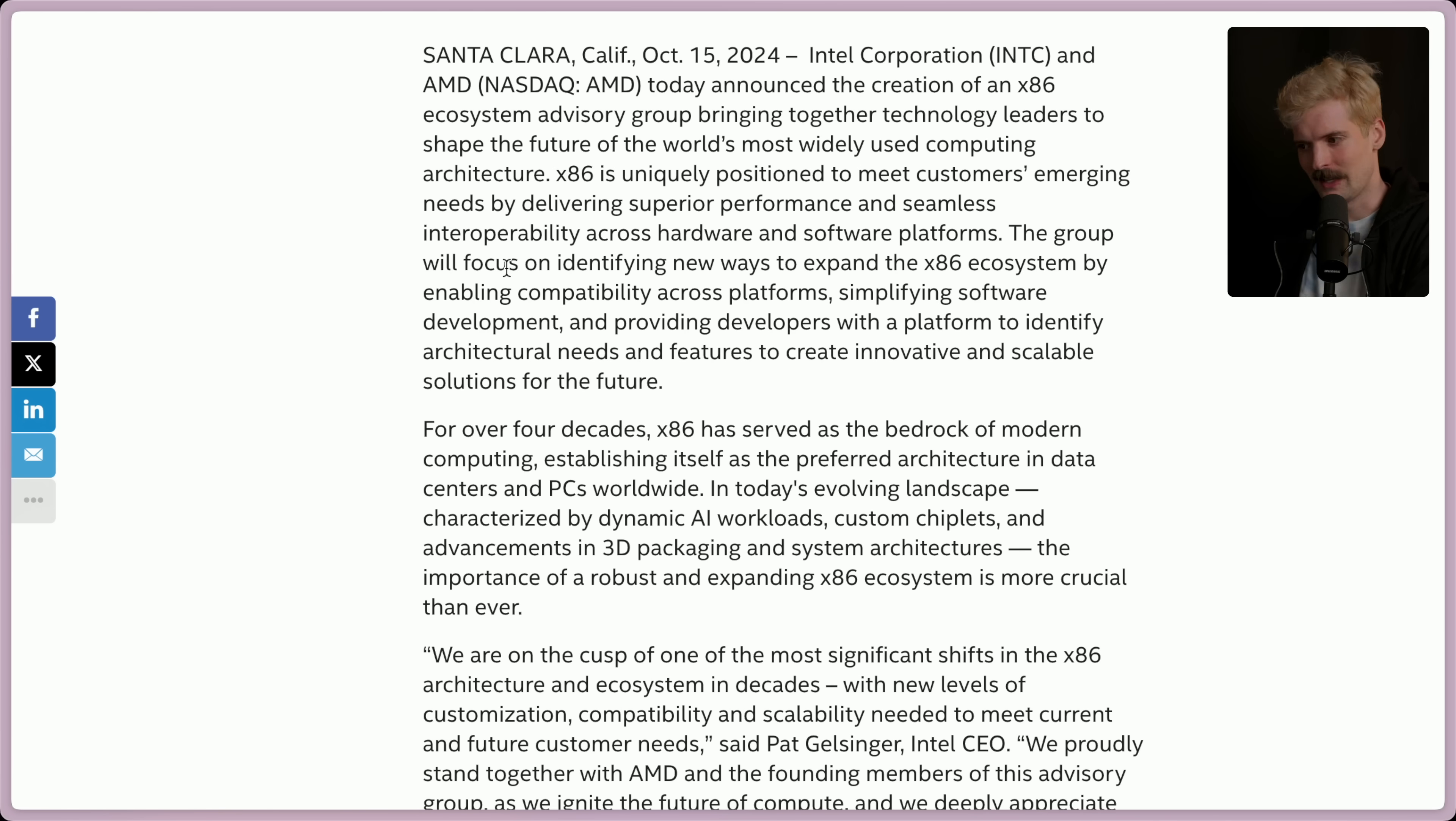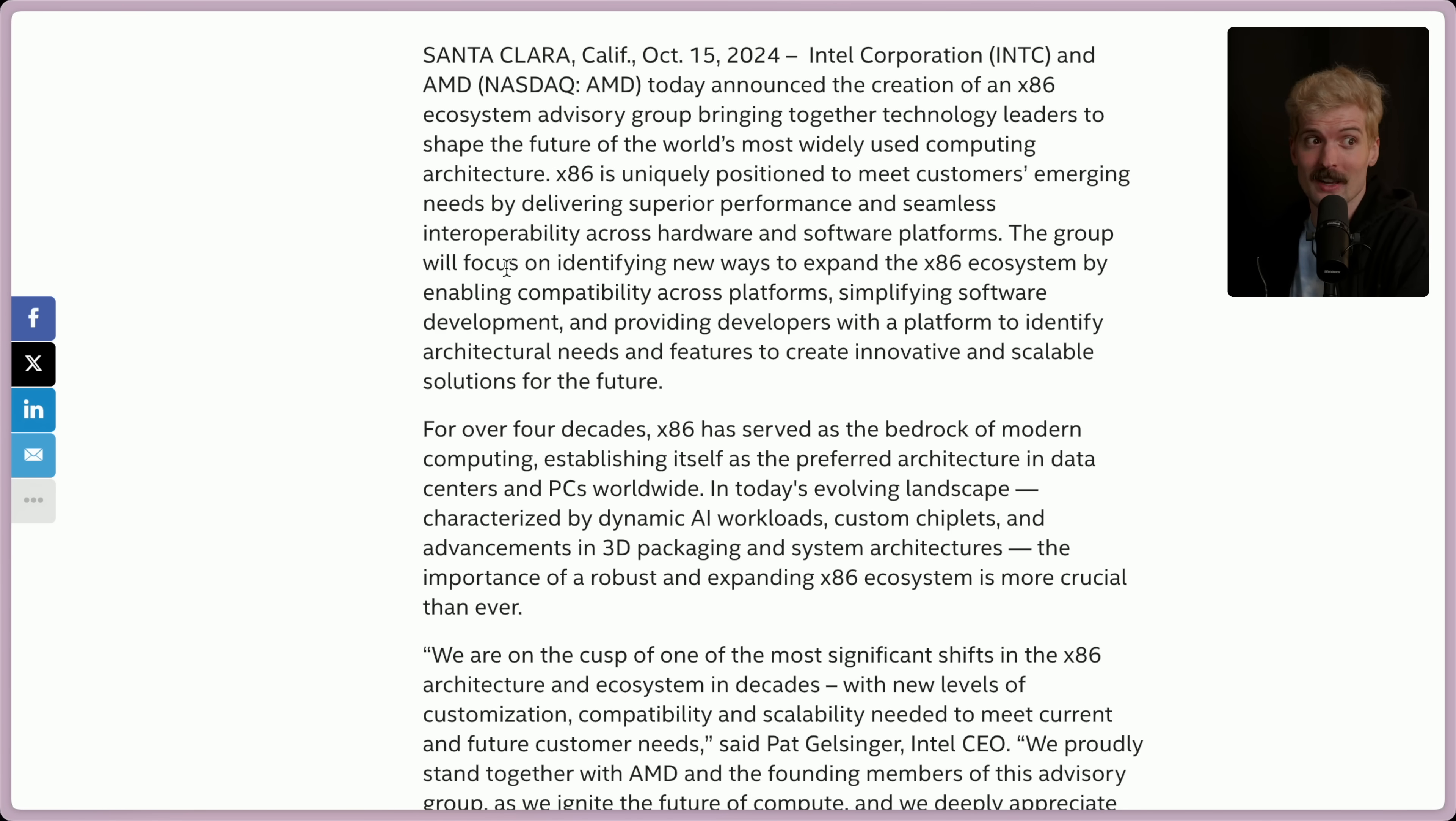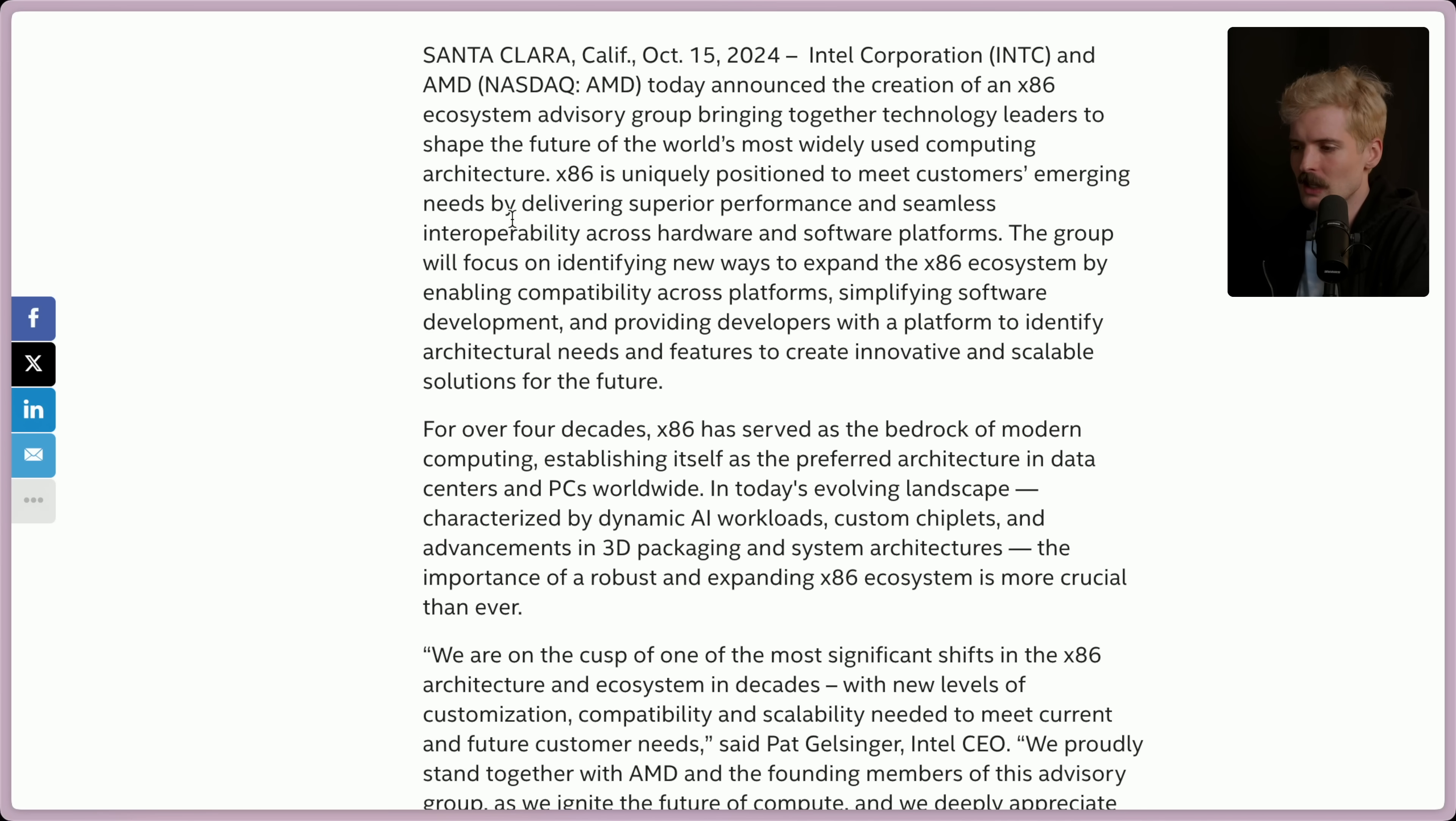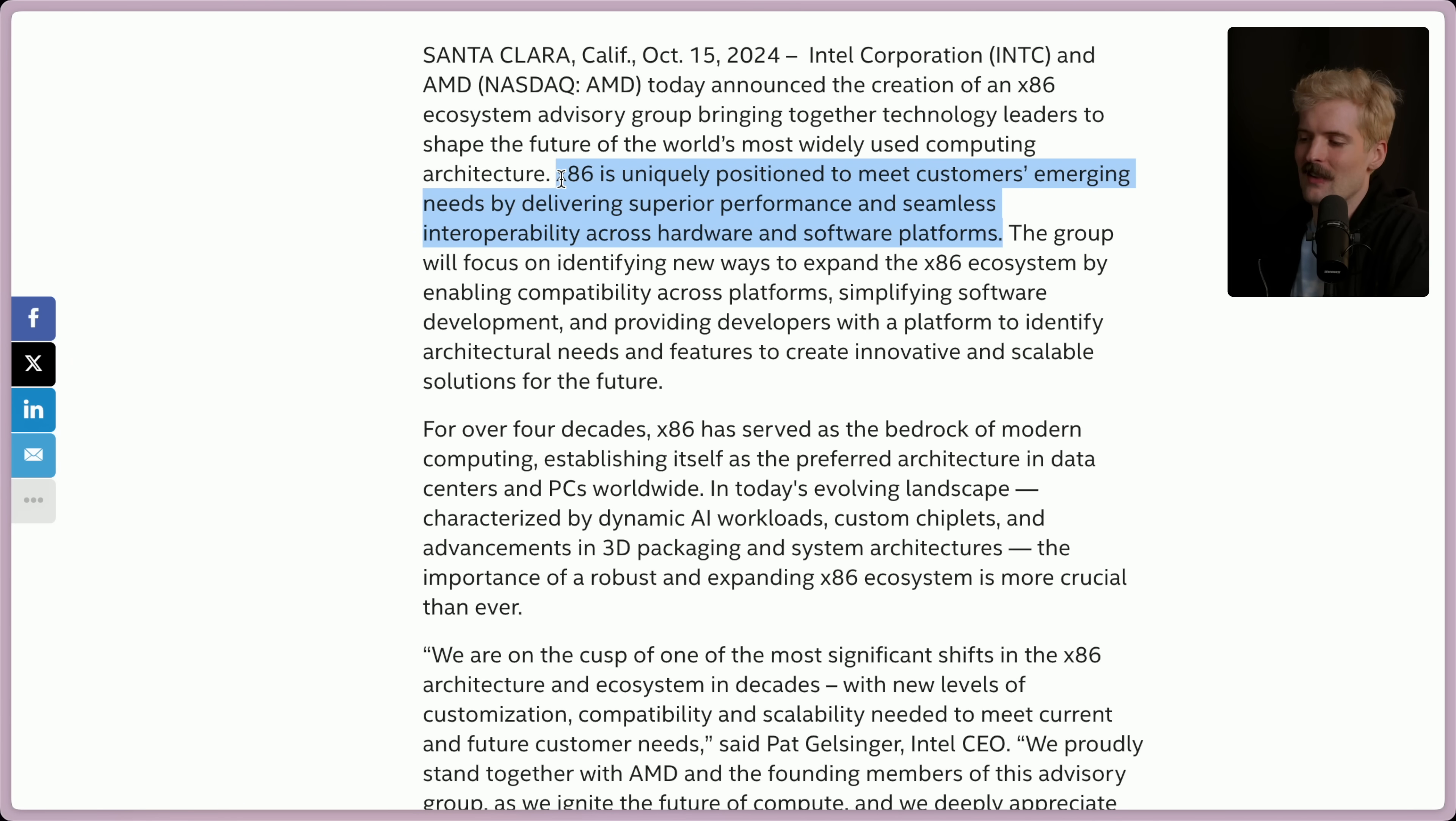Let's dive straight in. This is the official Intel blog post discussing this partnership between Intel and AMD. Unbelievable. Intel and AMD today announced the creation of an x86 ecosystem advisory group, bringing together technology leaders to shape the future of the world's most widely used computing architecture. x86 is uniquely positioned to meet customers' emerging needs by delivering superior performance and seamless interoperability across hardware and software platforms. I know exactly enough about architecture to call this kind of bullshit.